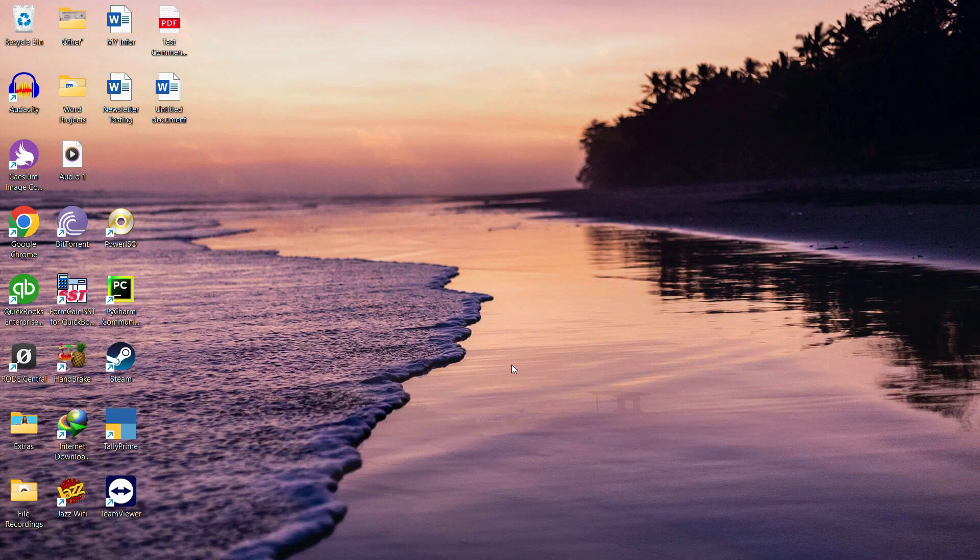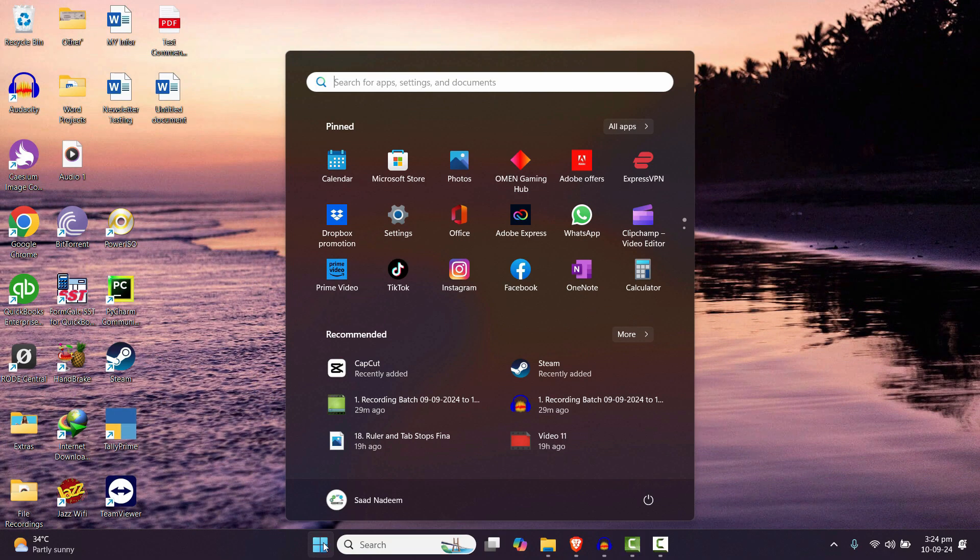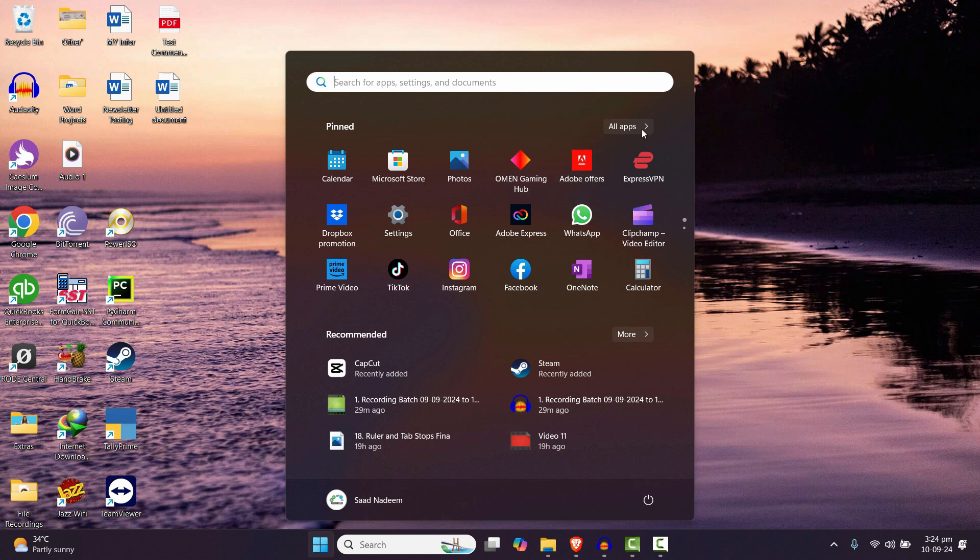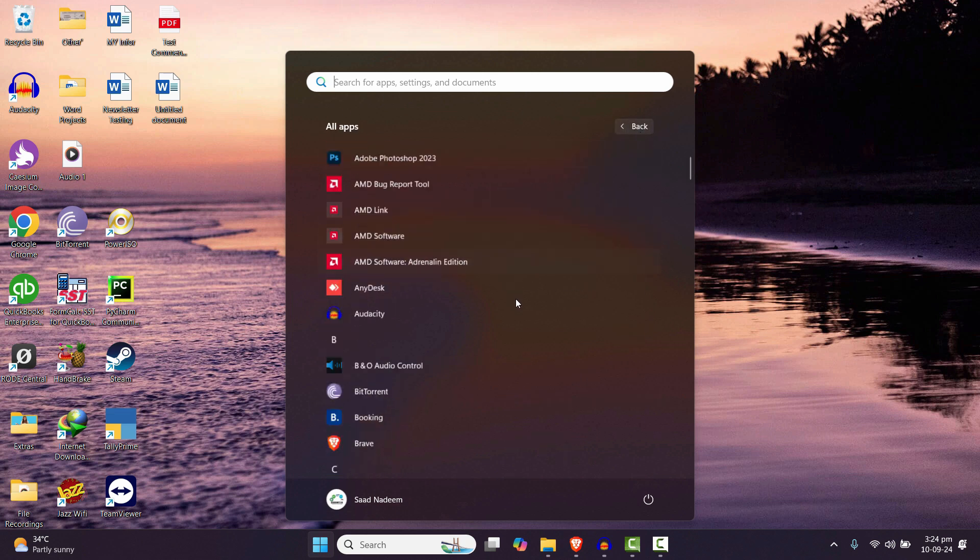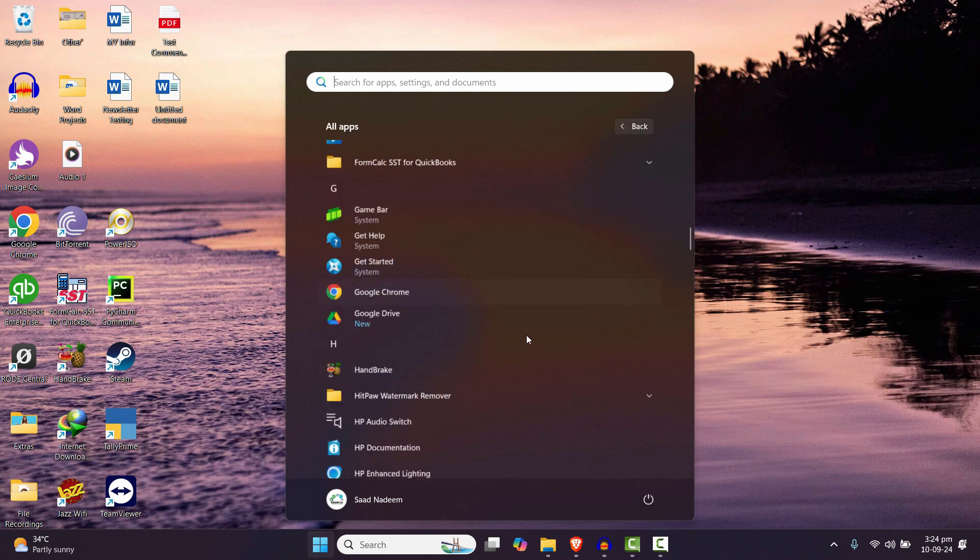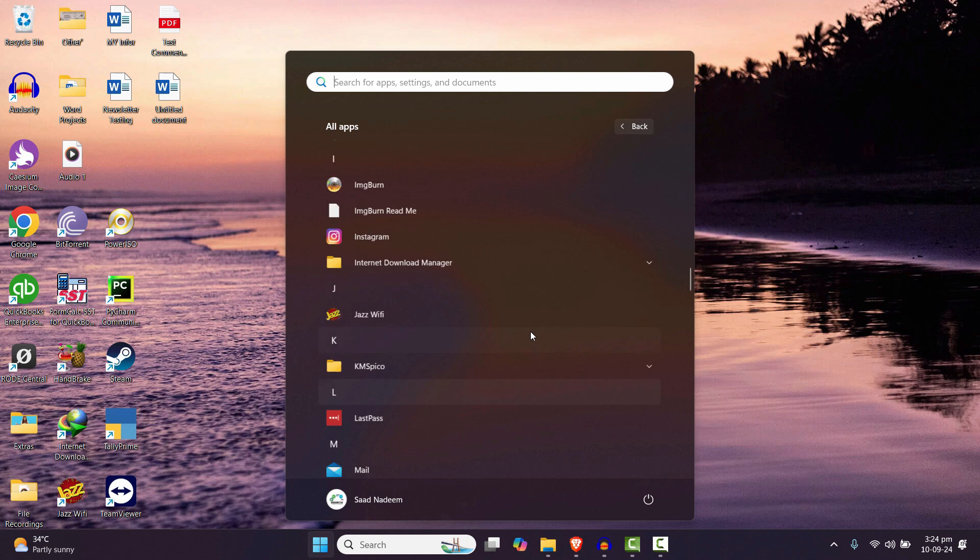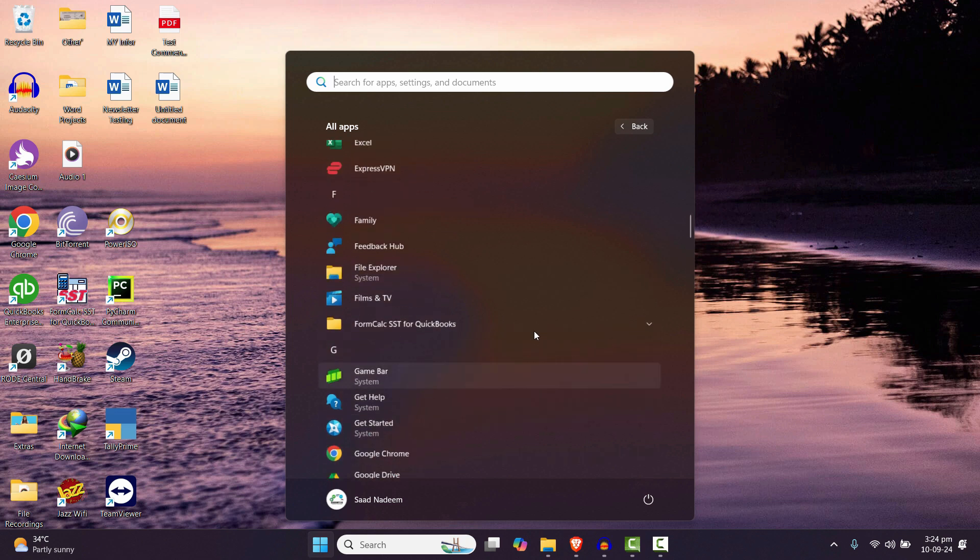Afterwards, whenever you need it back, just go to All Apps and you will find all of your apps right here, whatever you need.